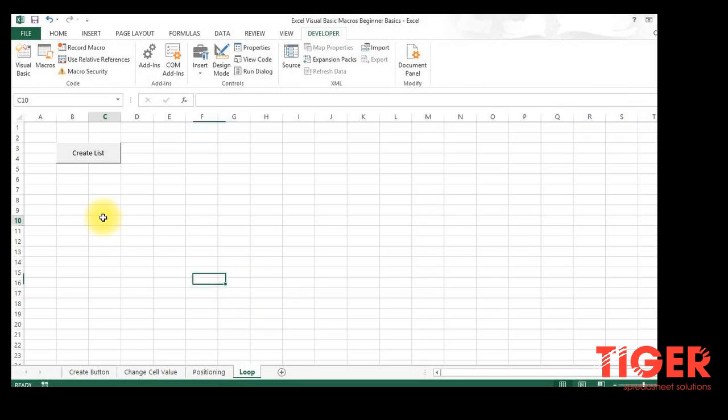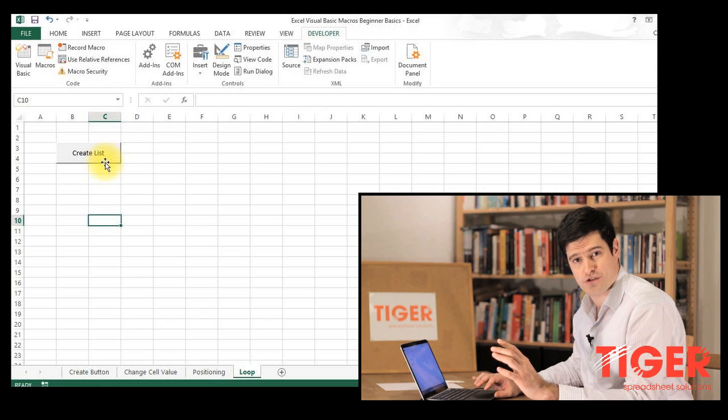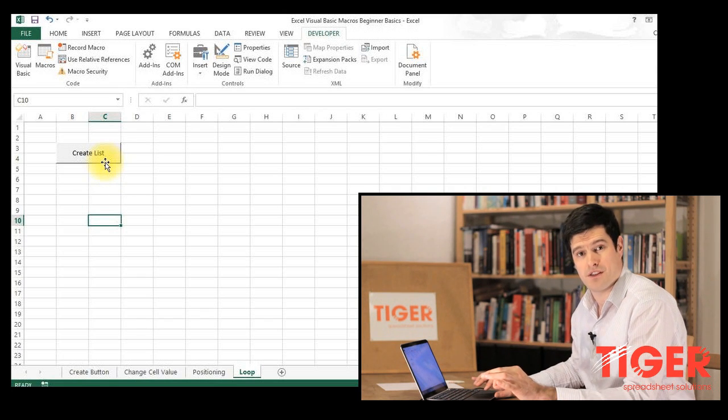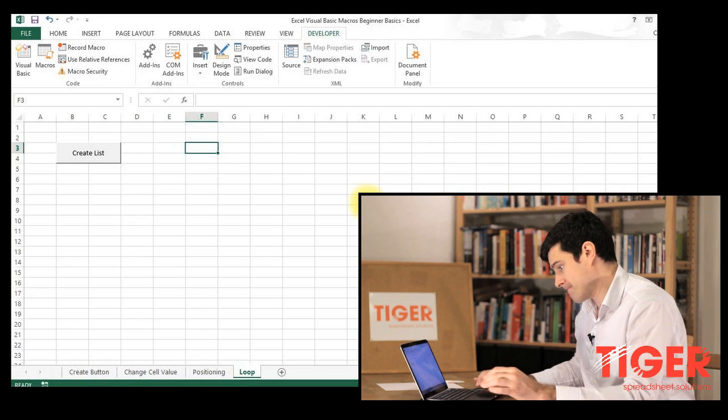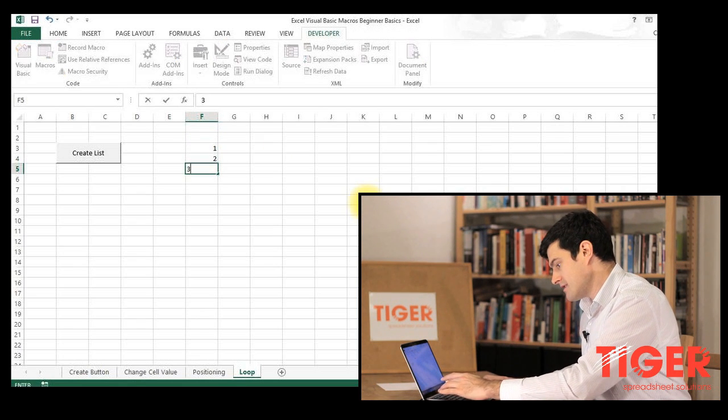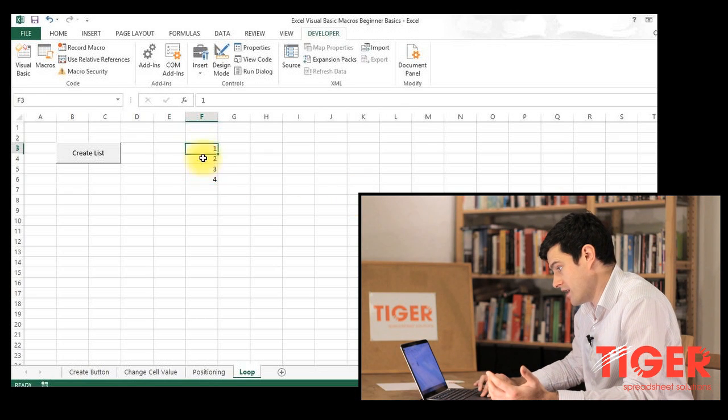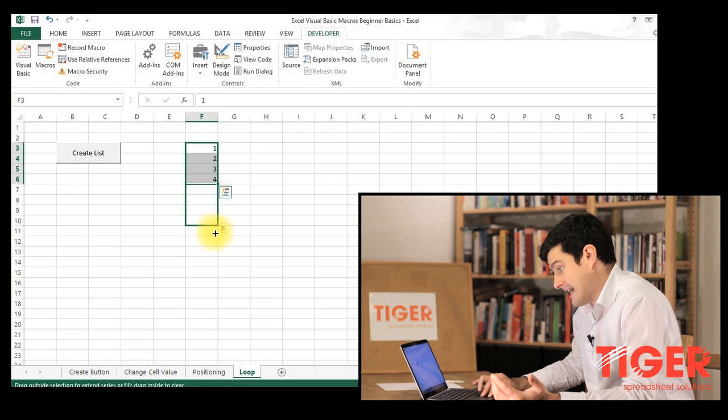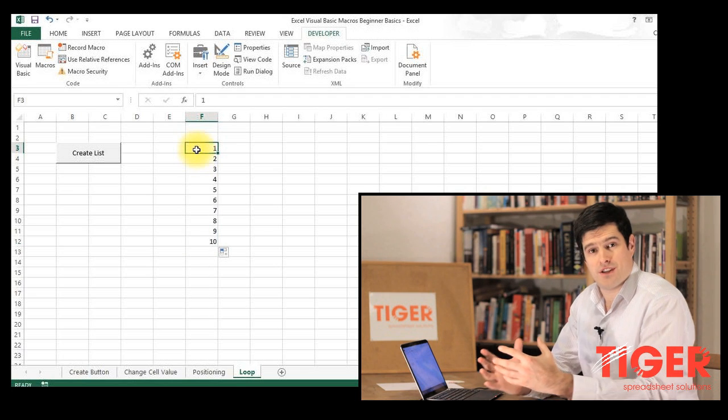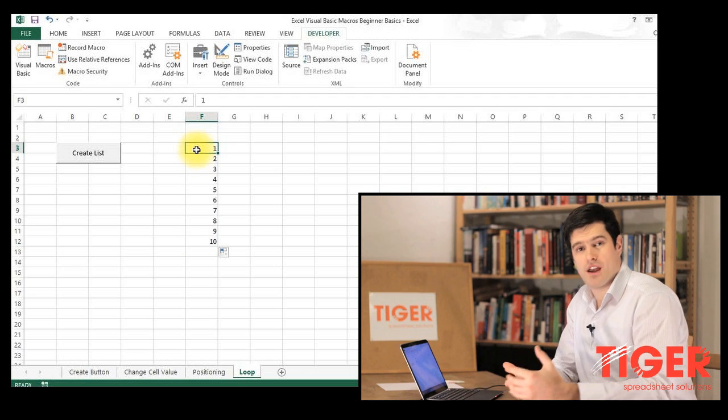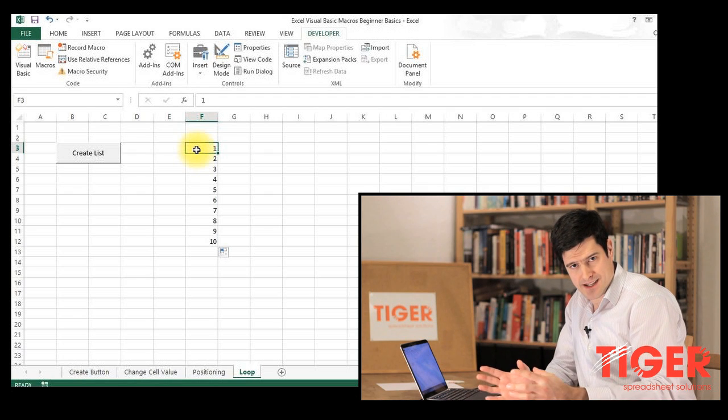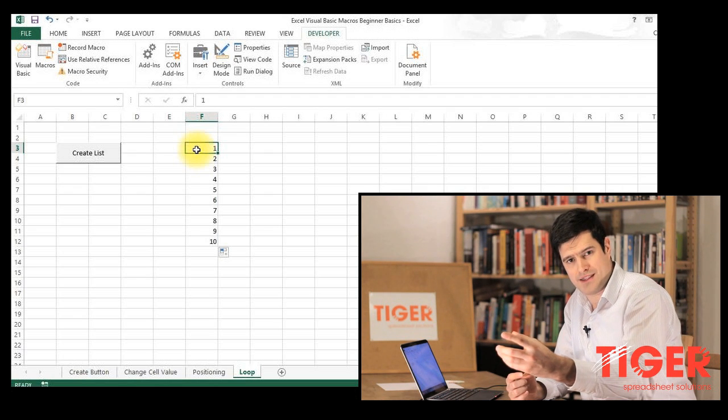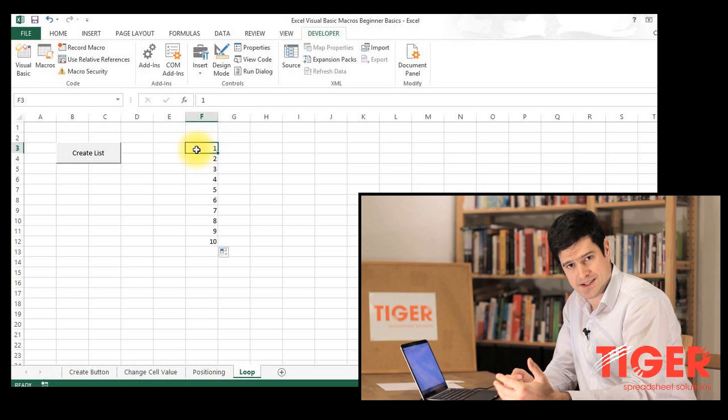What I've got here is a new sheet and I've created a button which is called create list. What I want to do is create a list of numbers and we're going to go from 1 to 10. We can do this using a loop because we are doing one thing several times. In this case we're selecting a cell, putting a value in that cell, and then going down to the next cell.